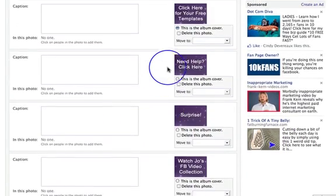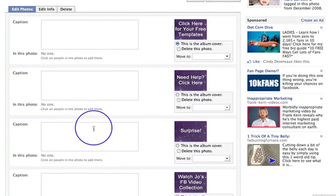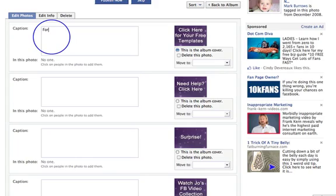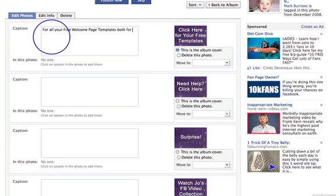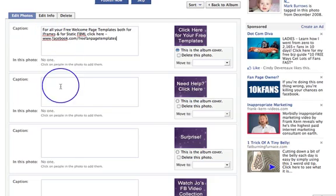Now look what we've got here — here are our photos. Here is our caption field, which is where we can put what we want to go next to our photo. So for this one: 'For all your free welcome page templates, both for iFrames and for static FBML, click here.' And then I would have a link which is currently www.facebook.com/freefanpagetemplates. By the time you watch this video it may well be on the Social Networking Academy page, but that's where it is for now.